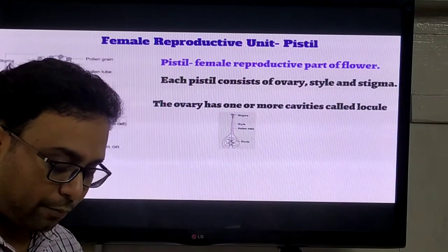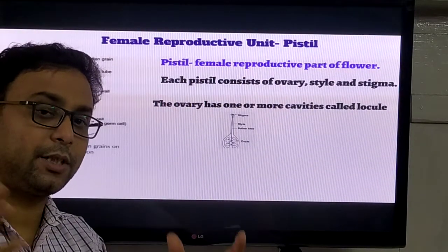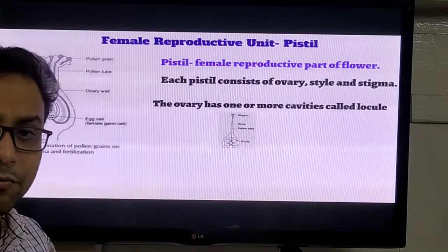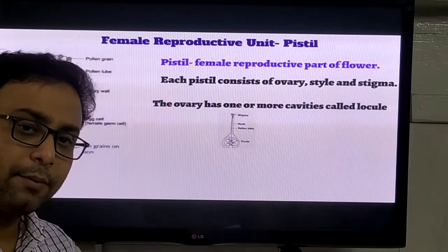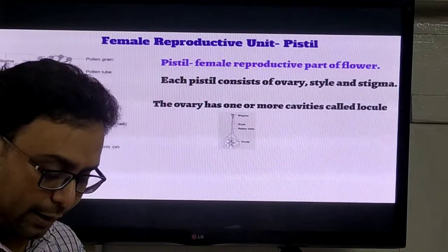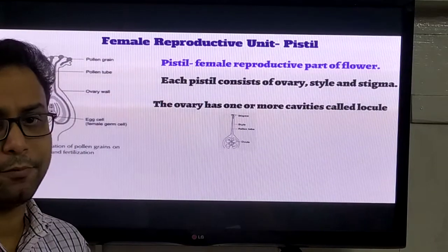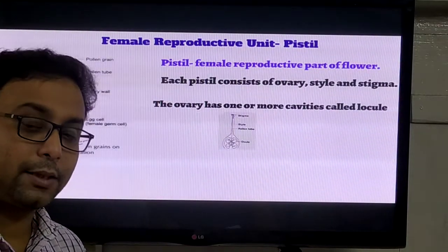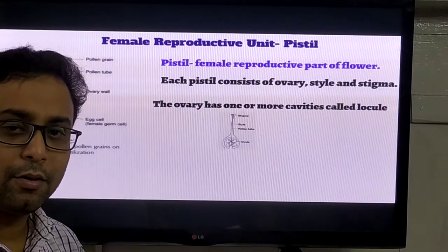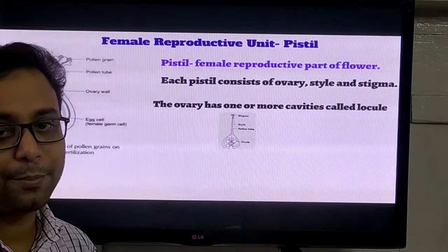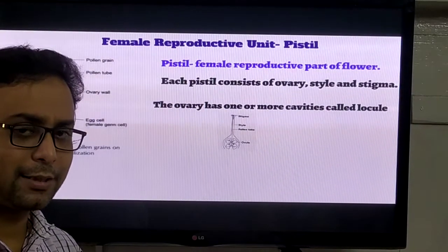Next we discuss about the male and female parts of the flower. If both male and female parts are present in one single plant, they are called the bisexual flower - also called hermaphrodite. Some flowers are unisexual, meaning only one sexual part is present - maybe male or maybe female. If only the male part is present in the flower, they are called the staminate flower. On the other hand, when only the female parts are present, they are called the pistillate flower.